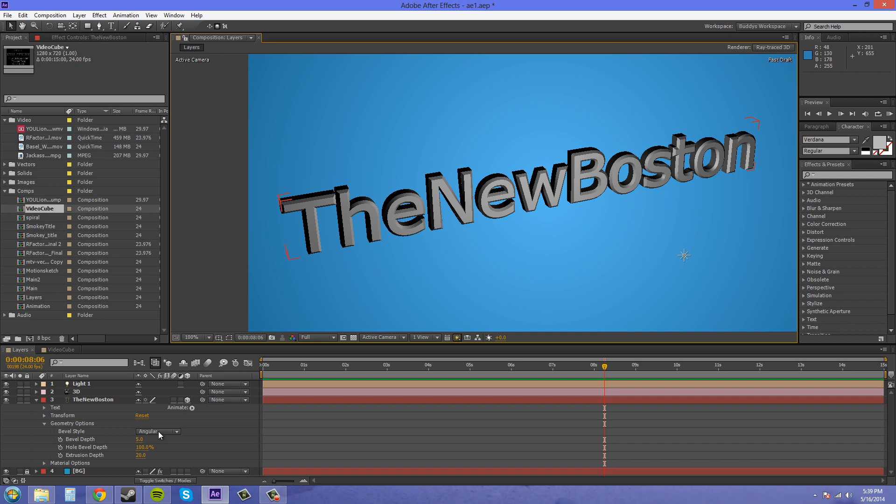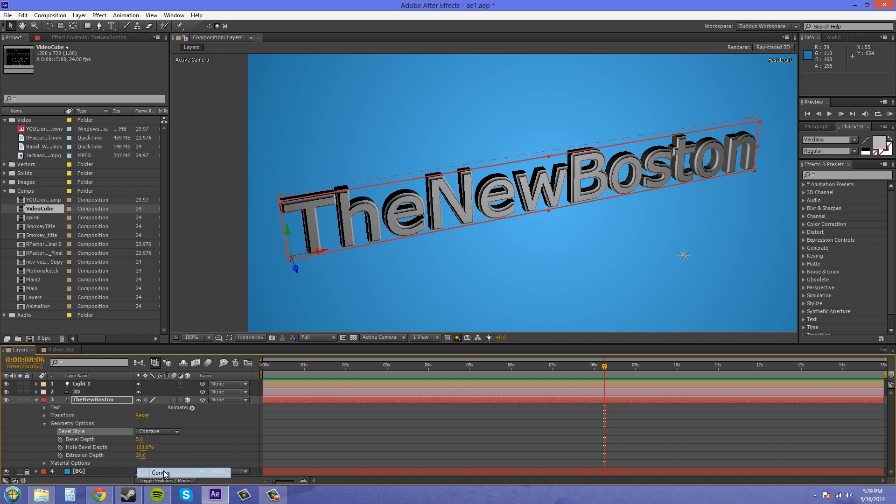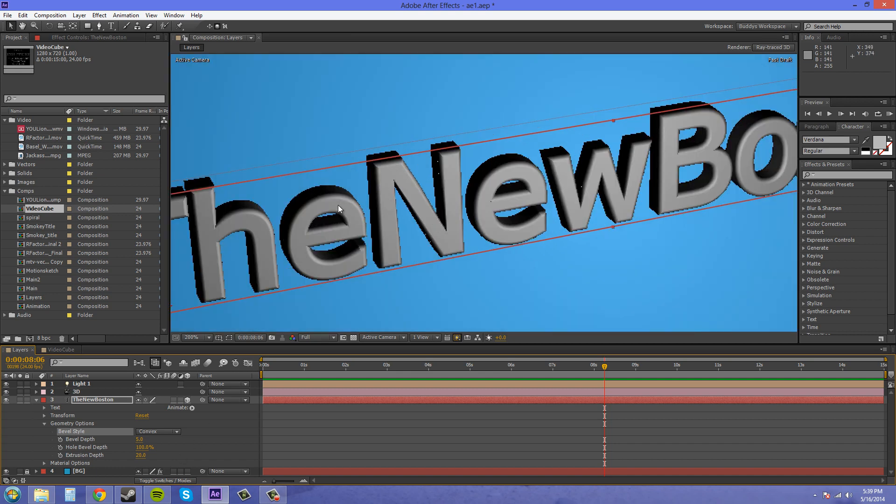Now I'll just go through these real quick and you can see how they differ from each other. That's a concave where the bevel kind of slides in and then comes up. And this is convex where the bevel comes out and then goes in.